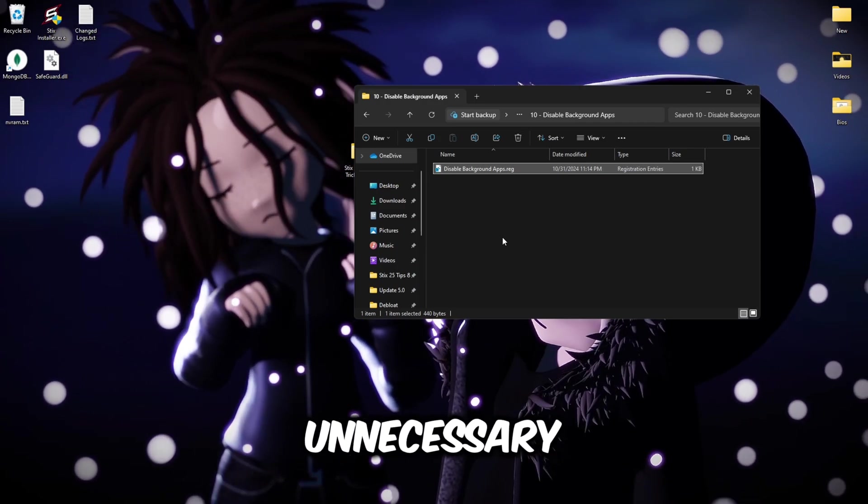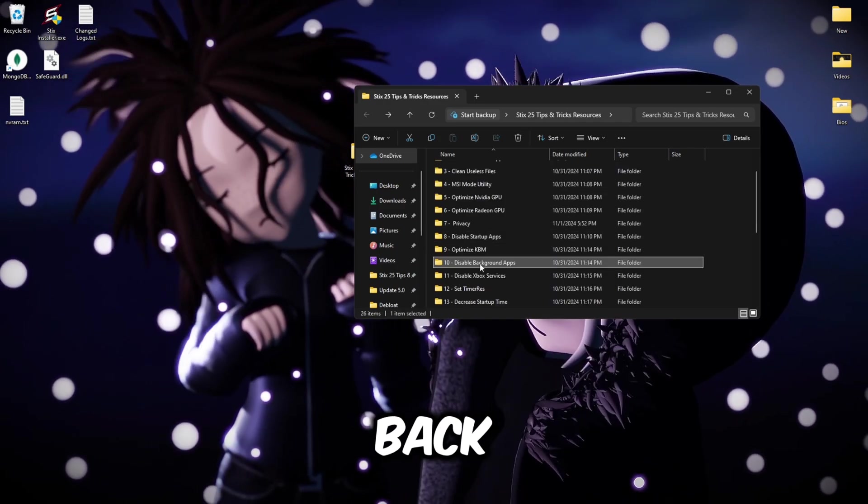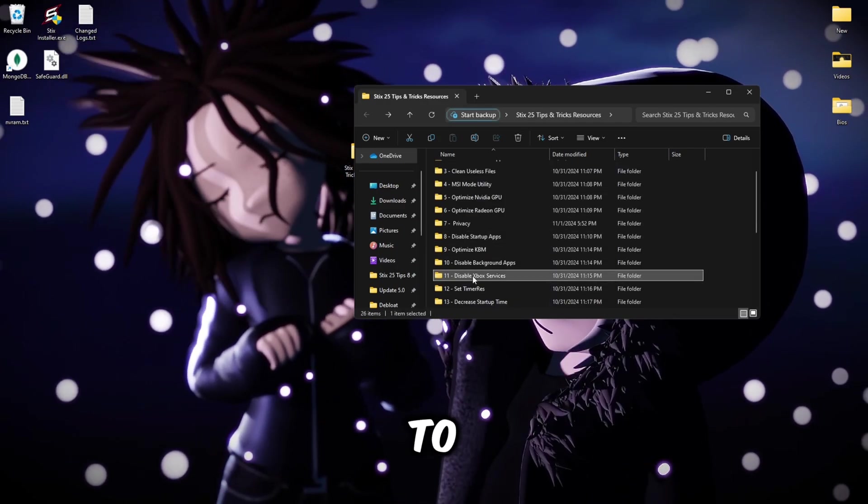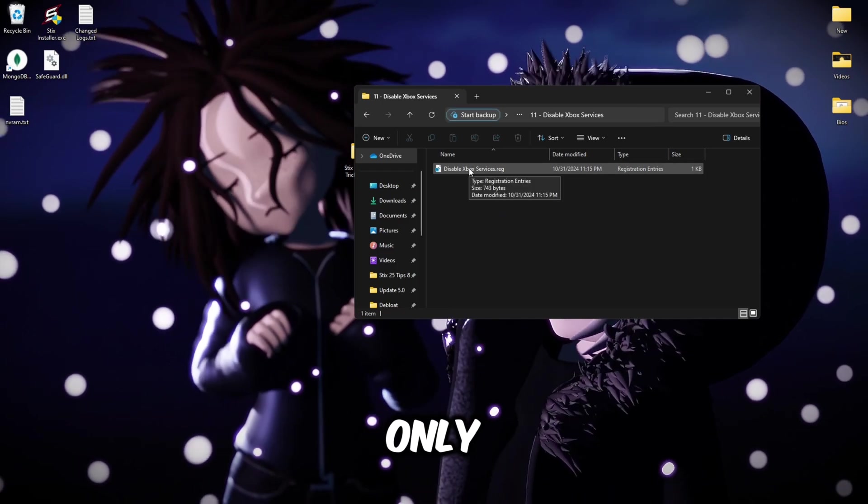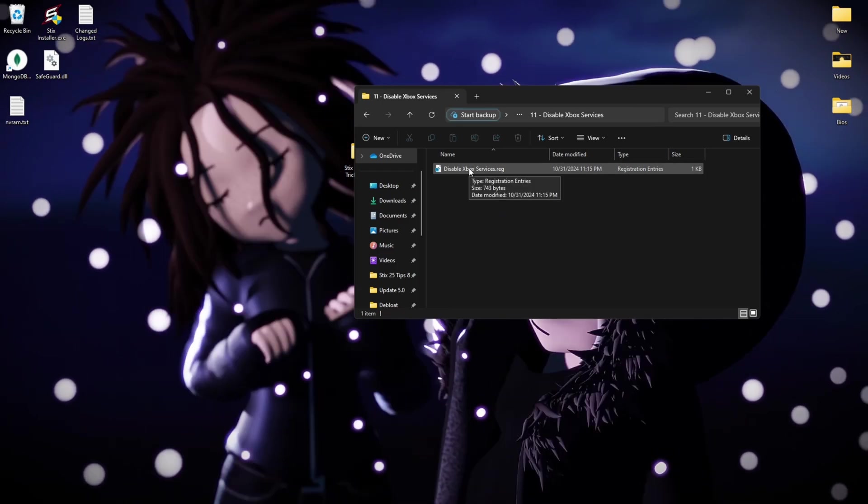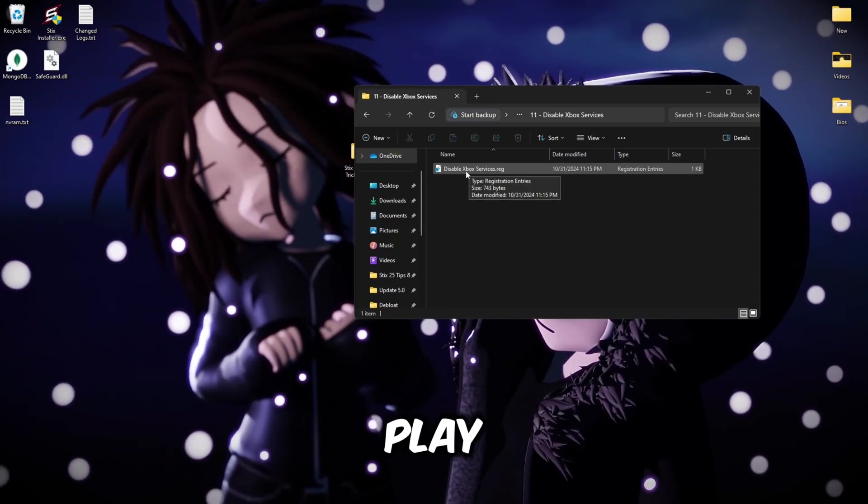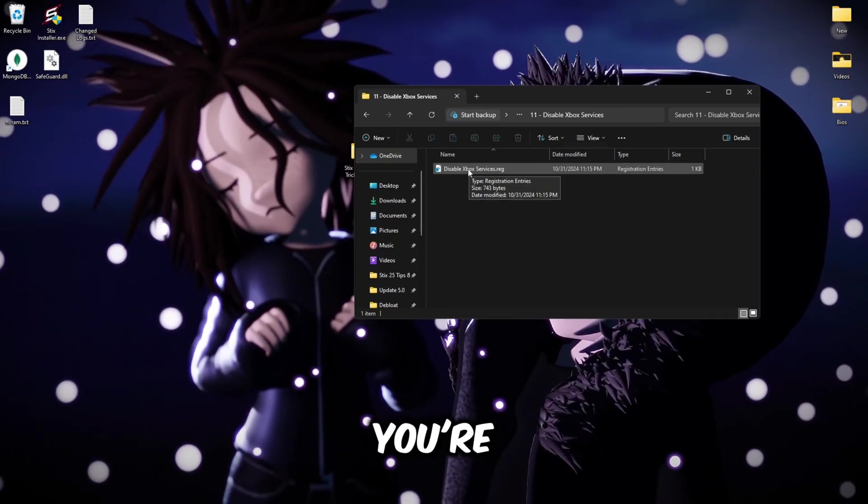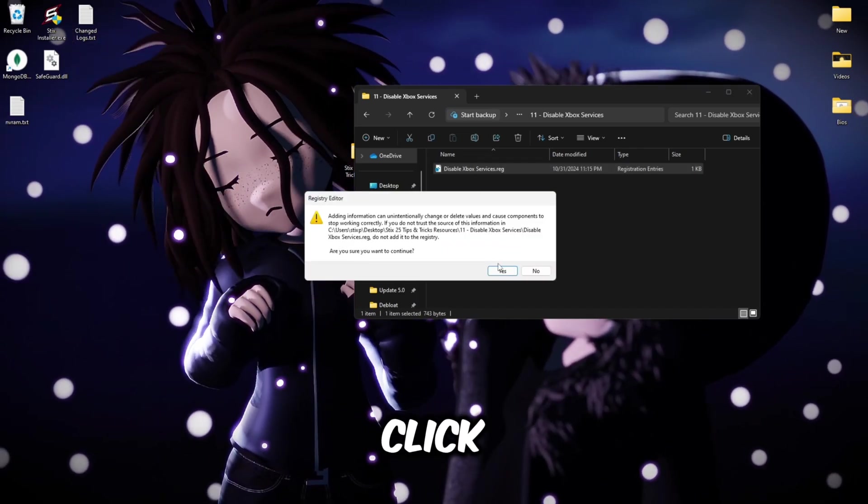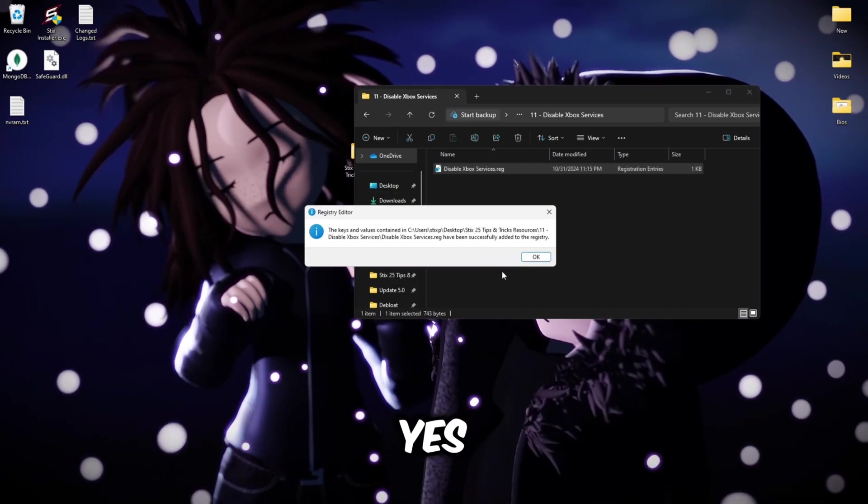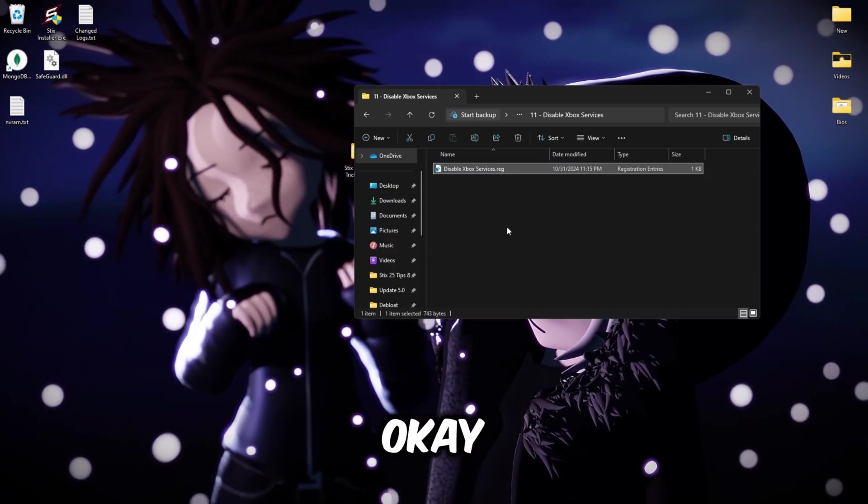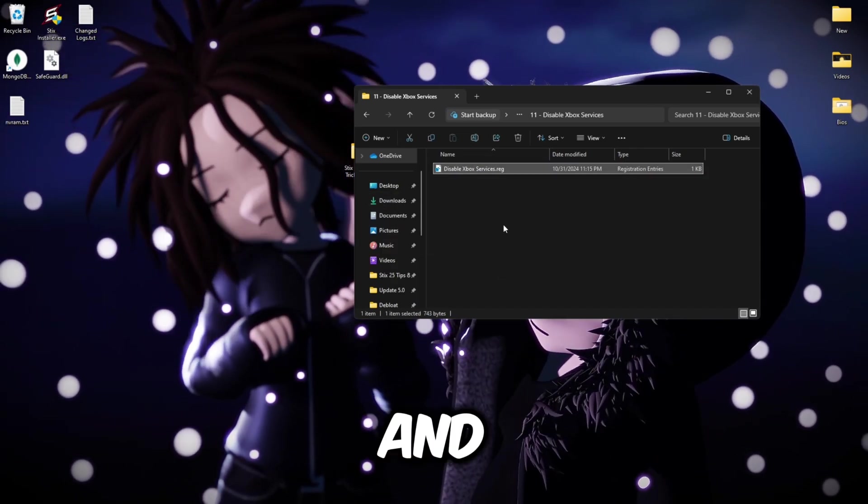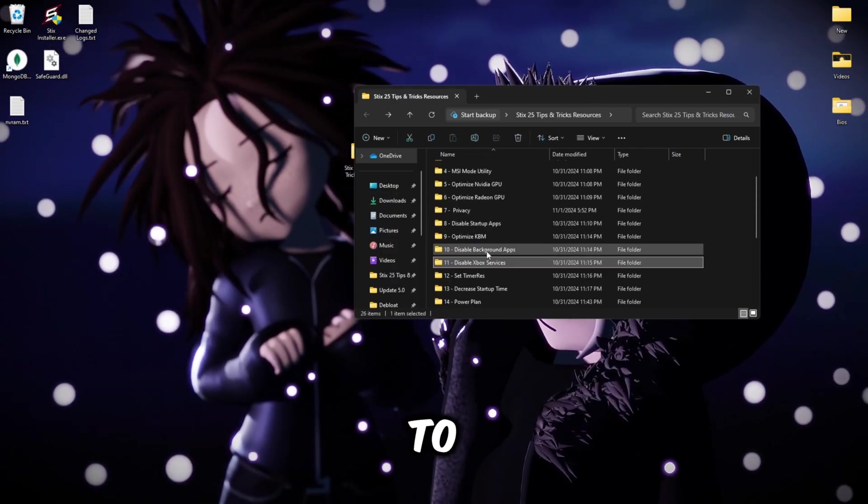Go back, disable Xbox services. Only do this if you don't play games like Minecraft. If you play Minecraft, do not do this one. You're going to double click, yes and okay.